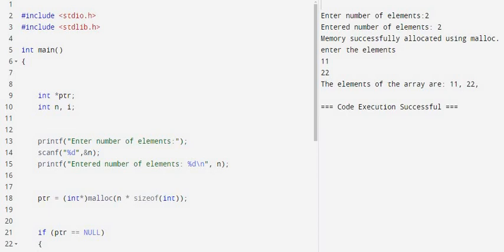Look at the syntax of malloc: data type pointer variable, and then malloc with number of elements and sizeof integer. If I have five elements, I need to allocate five times two, as integer occupies two bytes.